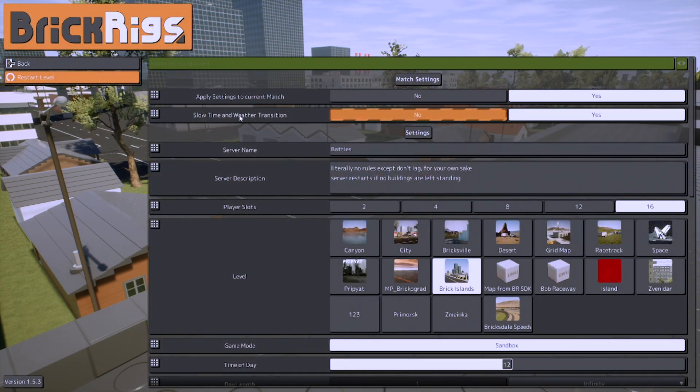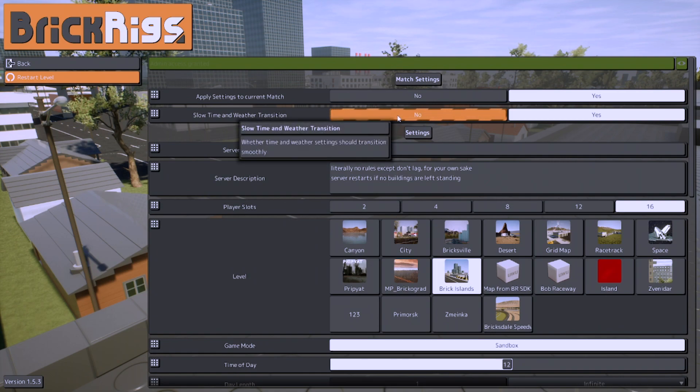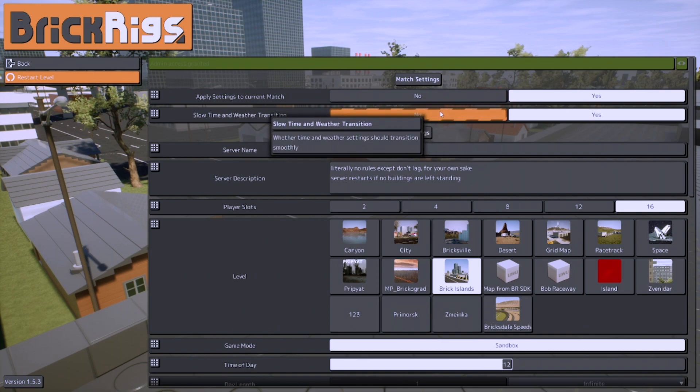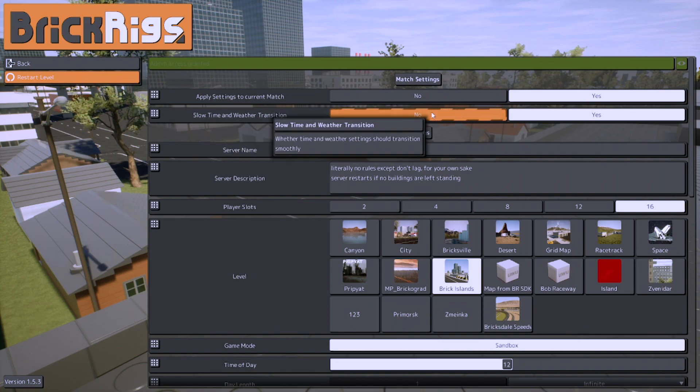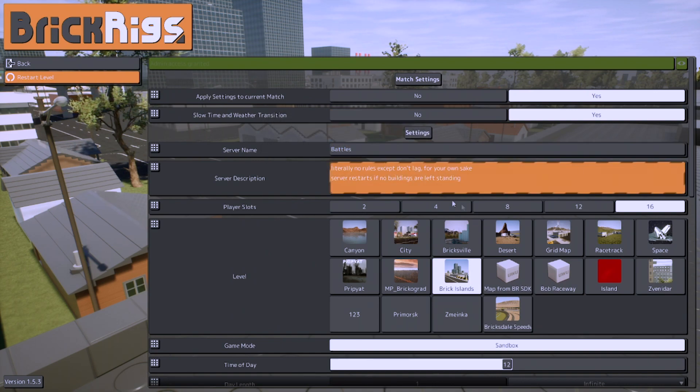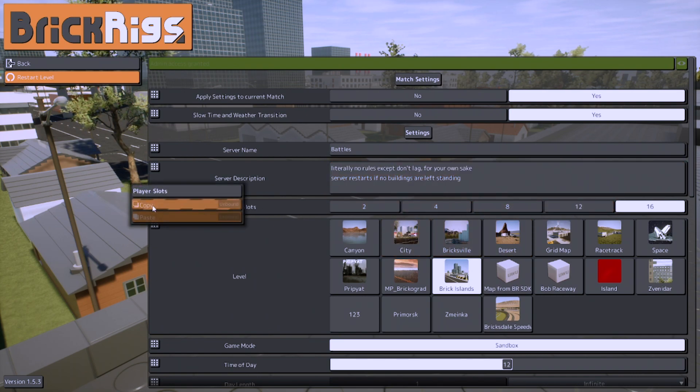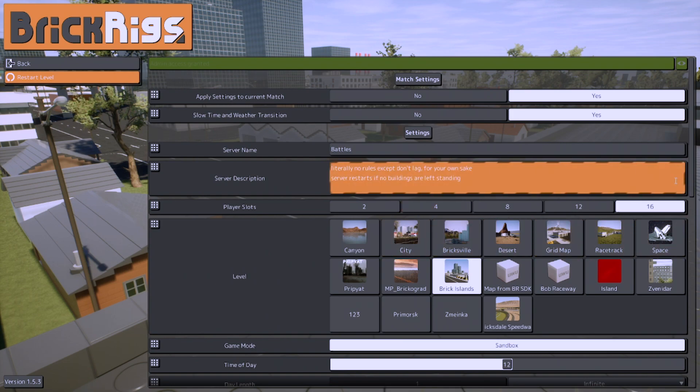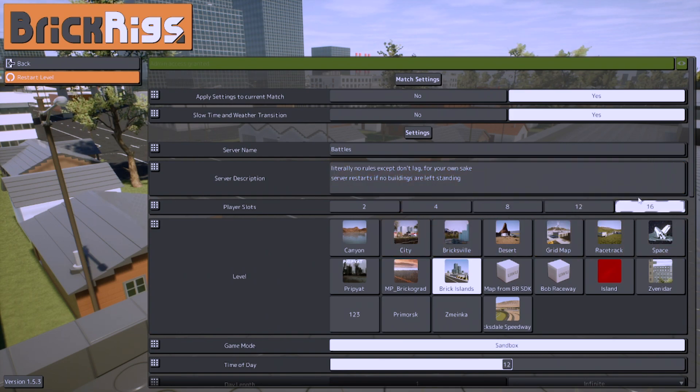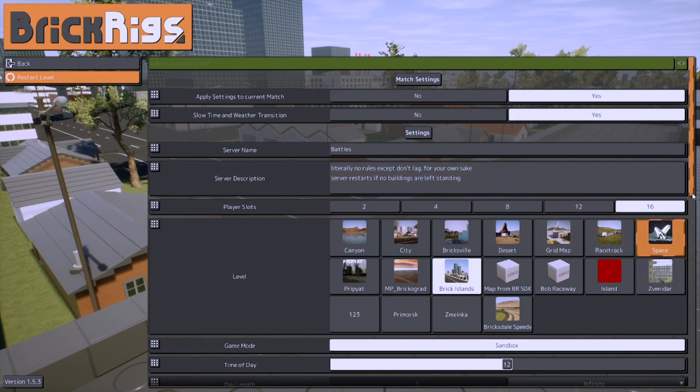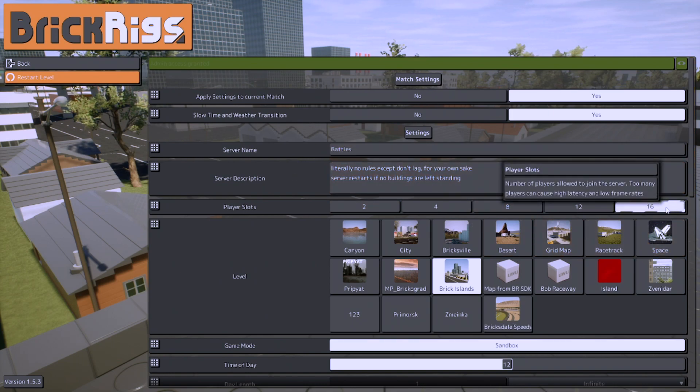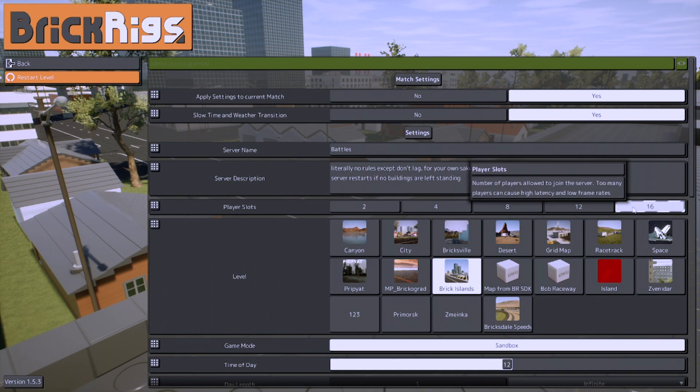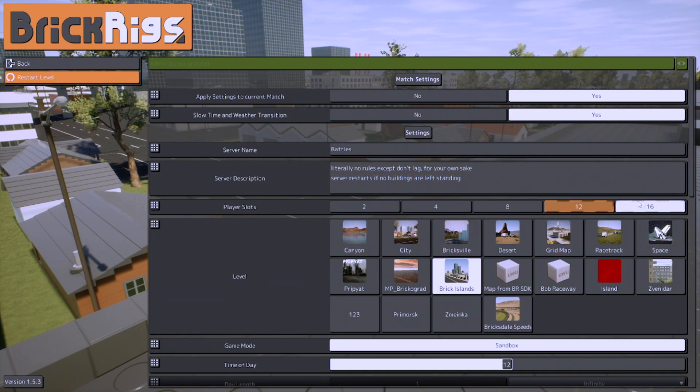Although lighting on this map is really cool, it gets a little laggy especially on this map. Slow time and weather transition, that's also self-explanatory. It just changes the weather and time far slower, not sure by what amount it doesn't specify, although it just says transition smoothly. Server name, whatever. Server description, whatever. Player slots, the thing about player slots is you can actually use cheat engine and you can theoretically get infinite amount of player slots.